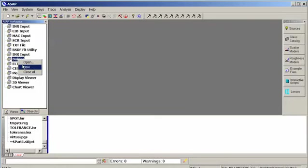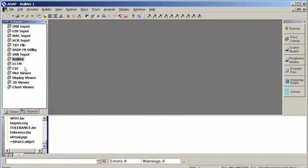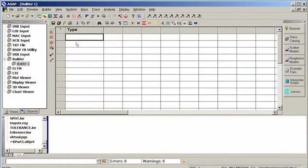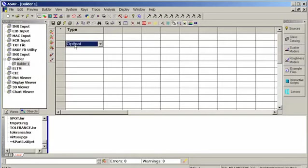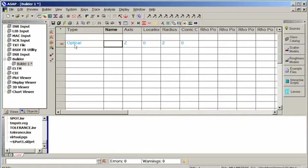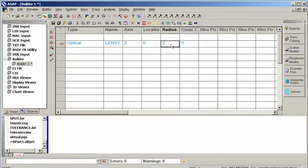Let's start with the builder environment. I'm going to open a new builder window. Let's not worry about the system new and reset. Let's just look at an optical surface. I've defined an optical surface and lens, let's call it lens1, and it has some default parameters which I'll accept for now.